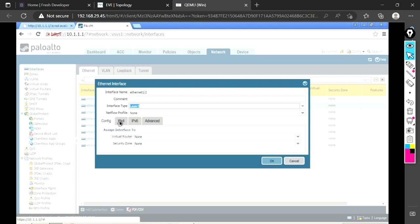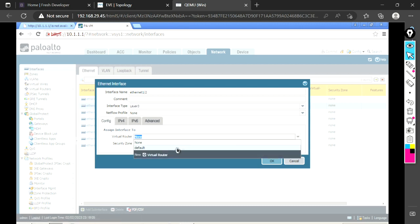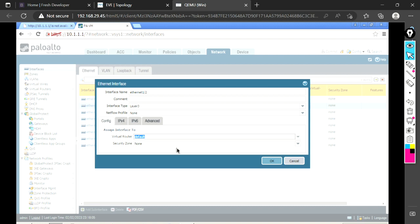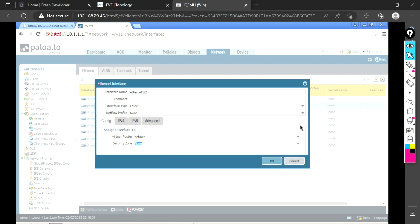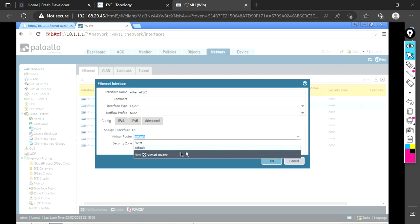Virtual router, I'm going to take it as default. Security zone, I'm going to configure nothing as of now. Just leave it none, or even in the virtual router you can leave it as none.